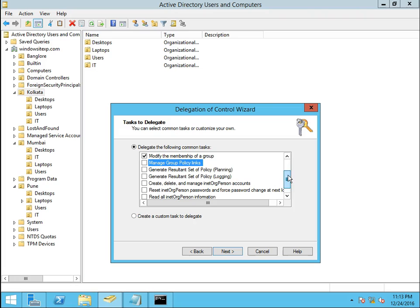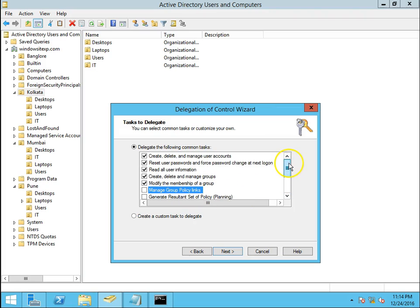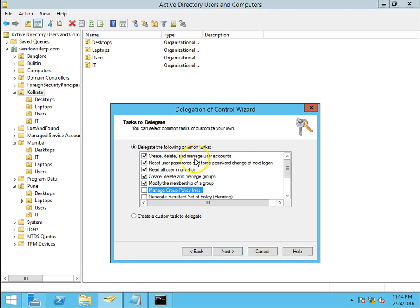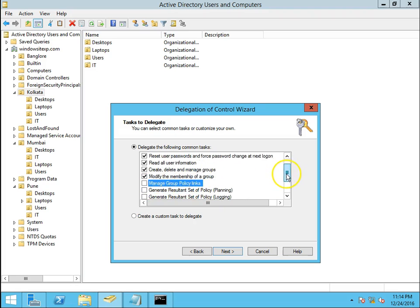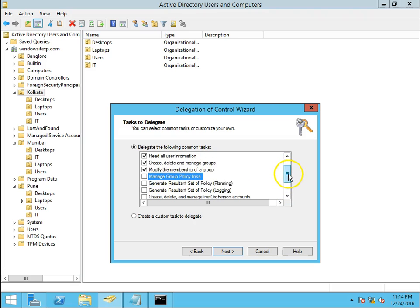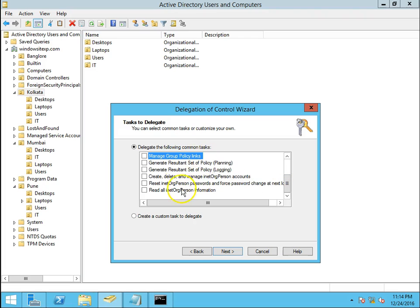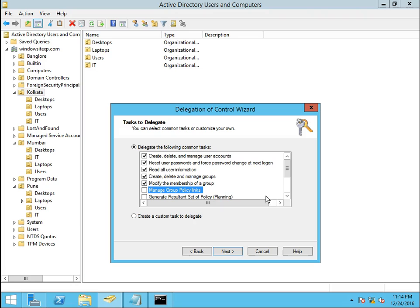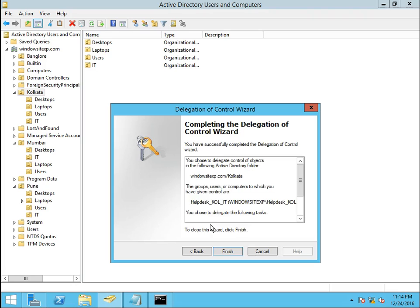I will assign these permissions: create, delete and manage user accounts — which lets us update membership and attributes; reset user passwords; read all user information; create, delete and manage groups; and modify group membership. Note that creating computer accounts is not available in this wizard — that permission must be set on the Security tab of the OU. Click Next to proceed.